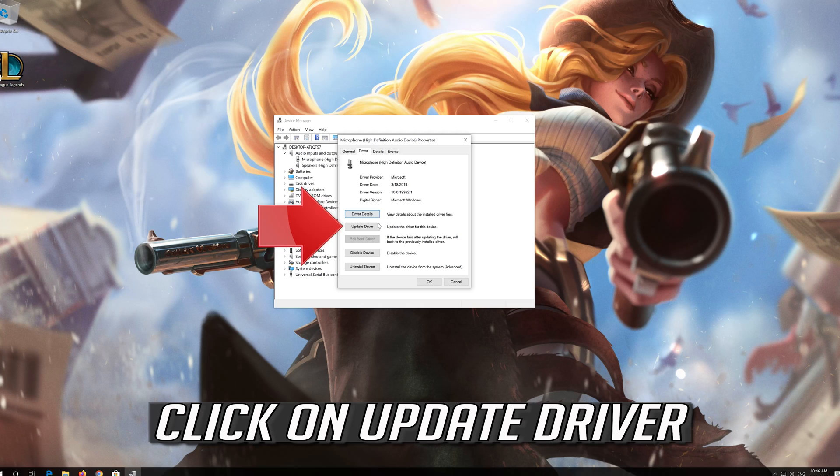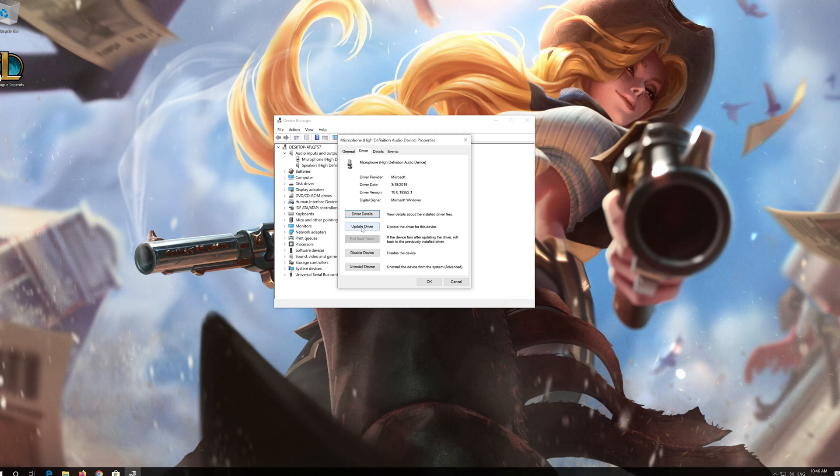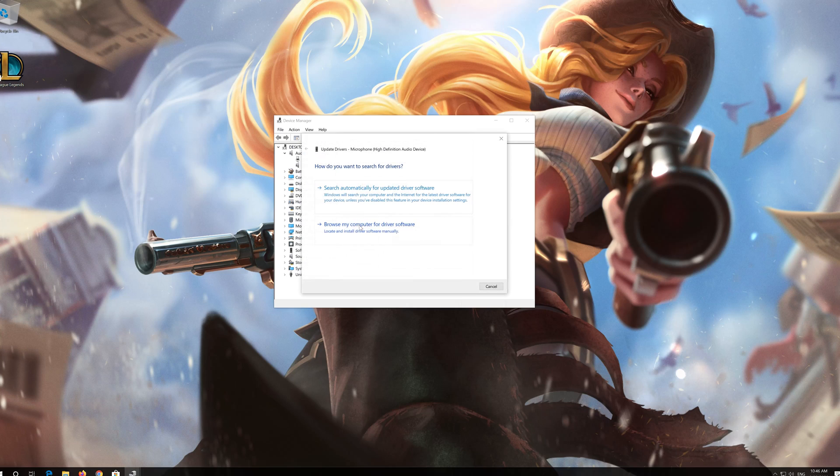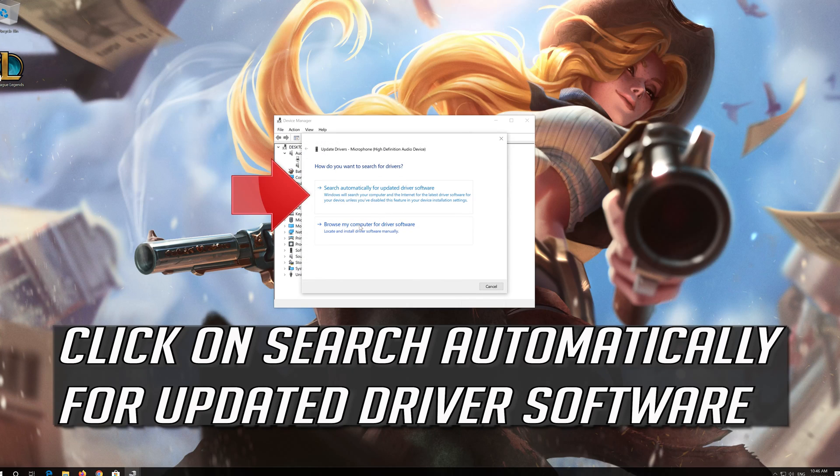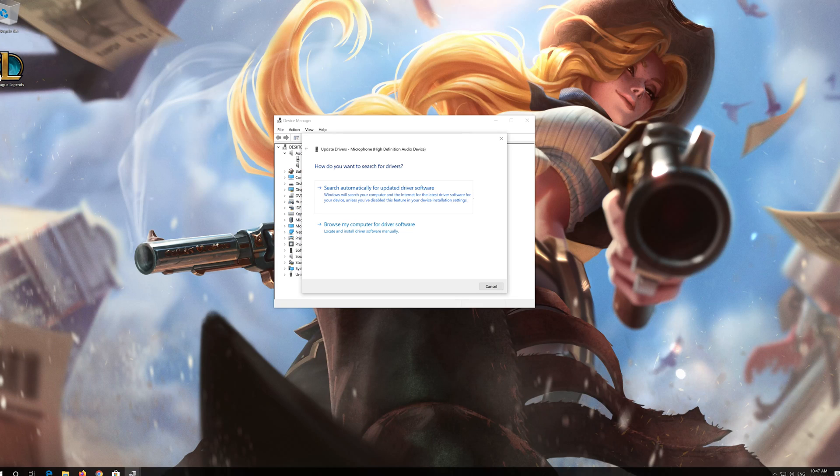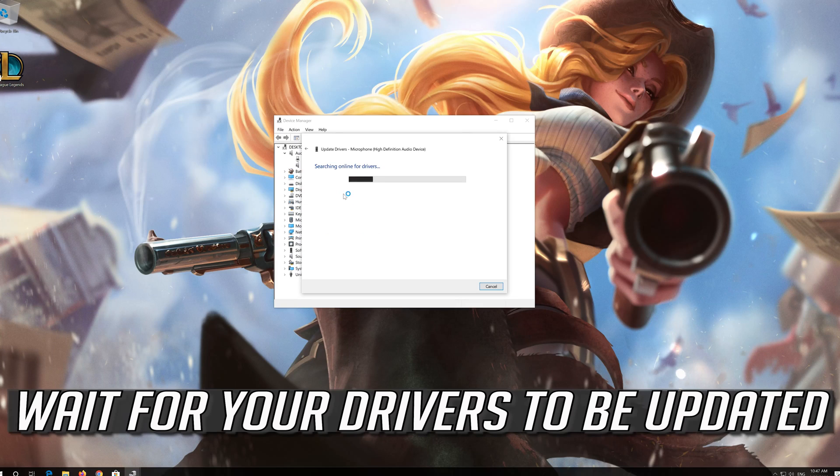Click on Update Driver, then click on Search Automatically for Updated Driver Software. Wait for your drivers to be updated.